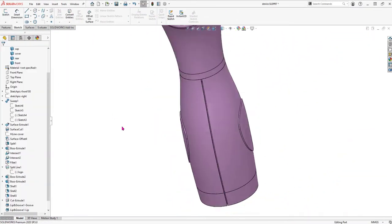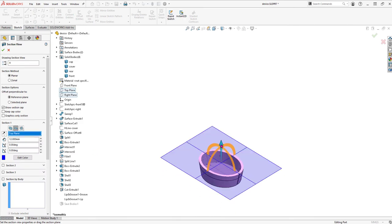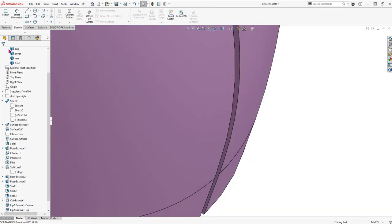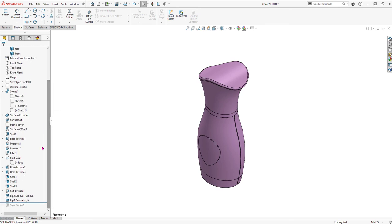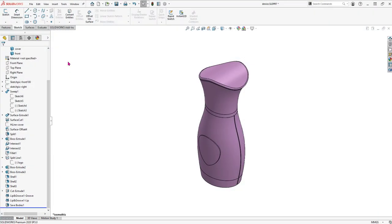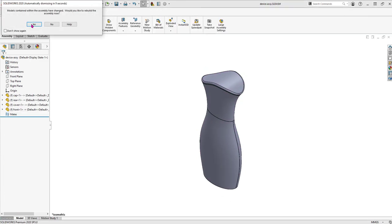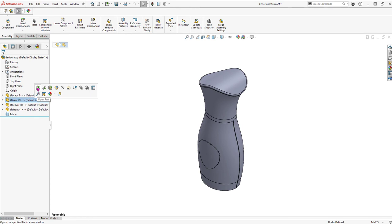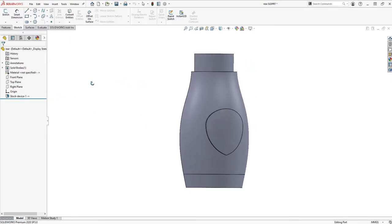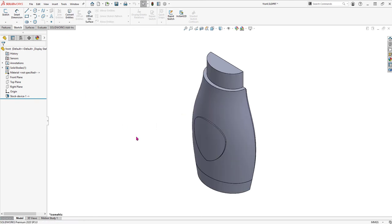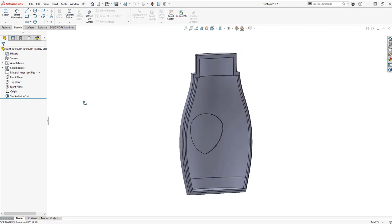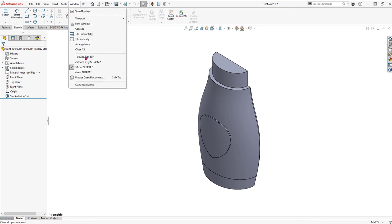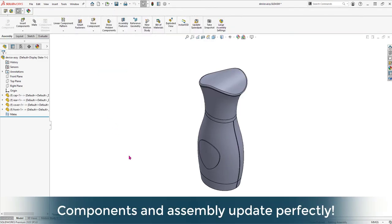And with that, we have created the lip in one body and the groove in the other body. And roll forward to propagate those changes to the child parts. Now, when we open and update the assembly, it has the new fuller form. Open the rear housing, we see our logo and our groove have been added. Open the front housing, and here's our logo and the lip has been added. All of our changes have been propagated and the assembly and components updated perfectly.